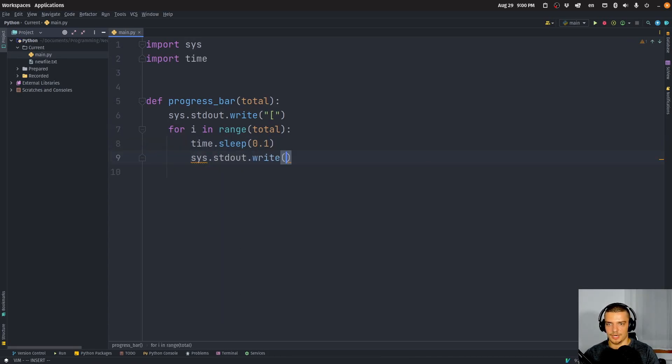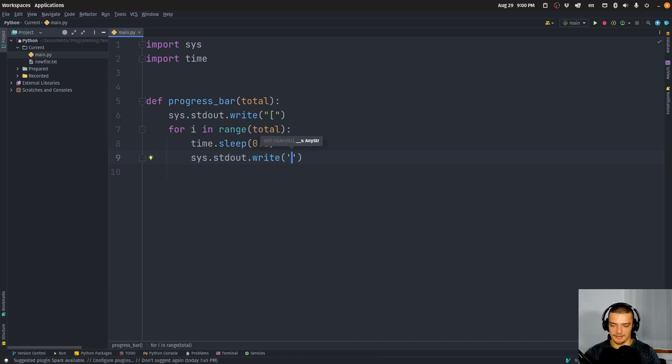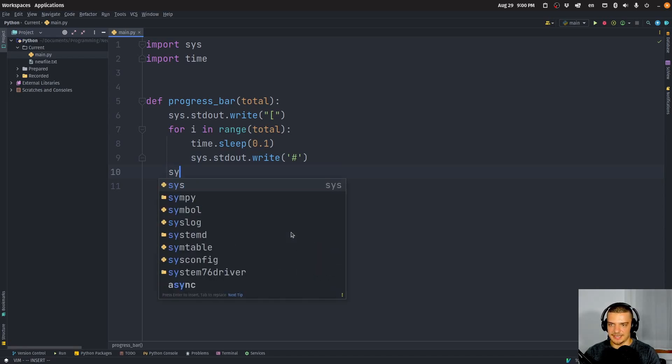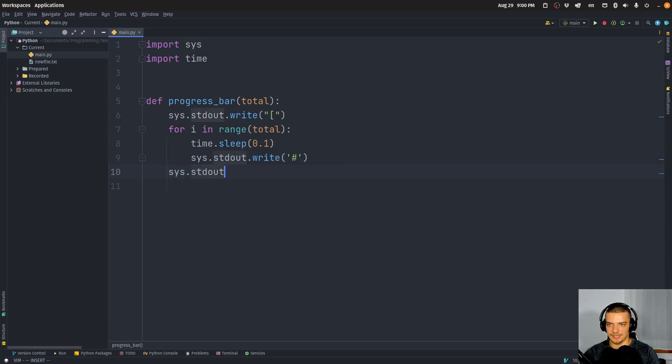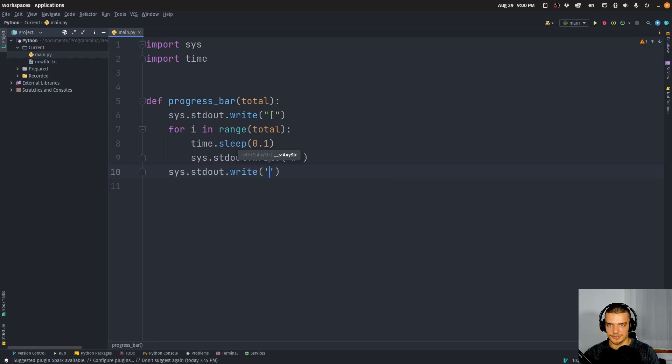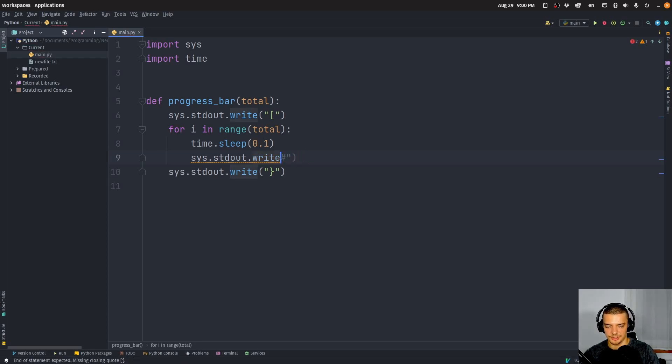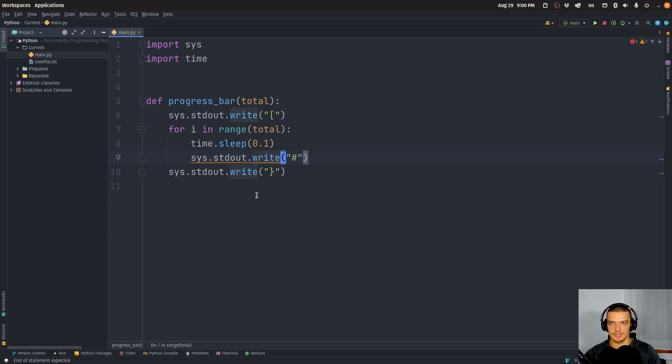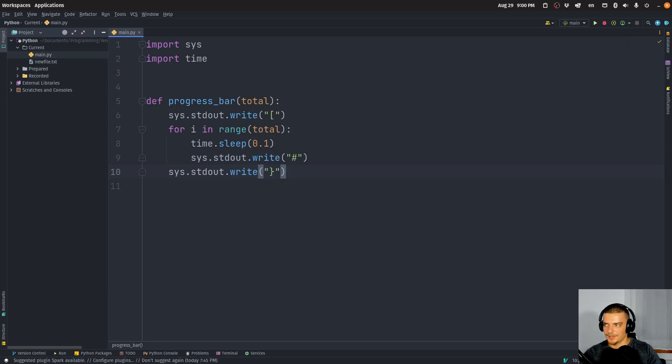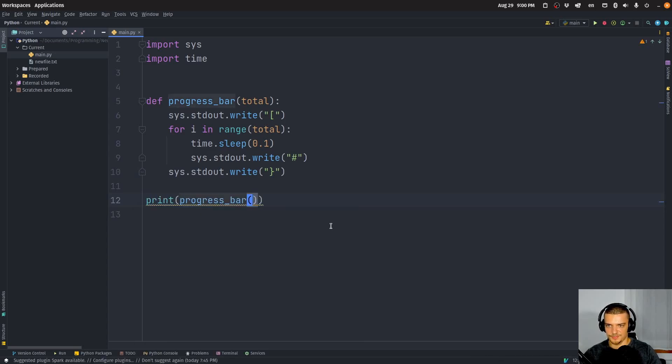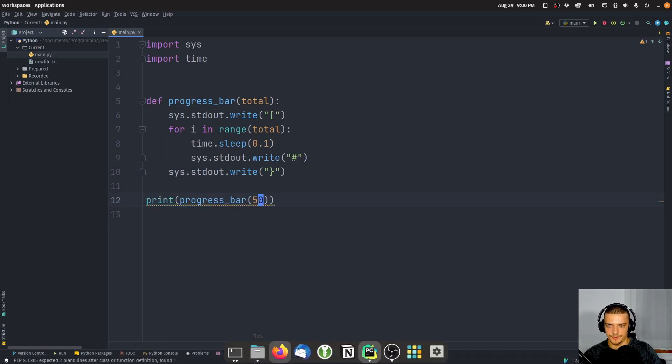I'm going to say, and for this I need to import time so that we have a slow animation. time.sleep 0.1 seconds just so we have some artificial delay. And then we're going to just write here a hashtag to fill the progress bar. And then we're going to say in the end, sys.stdout.write, we're going to close the square bracket again. Let's use double quotations everywhere. Actually, I like single quotations more, but let's keep it consistent.